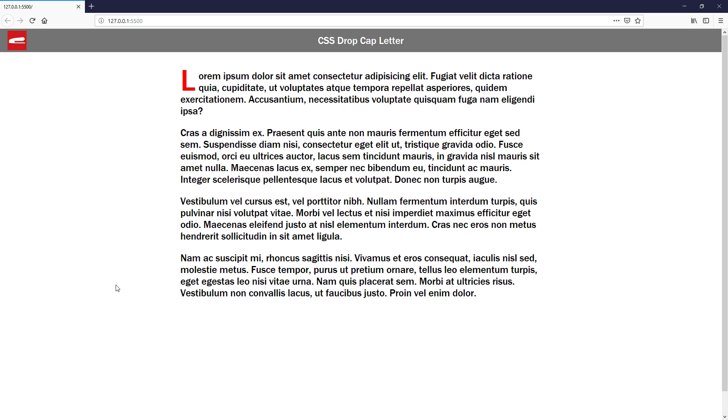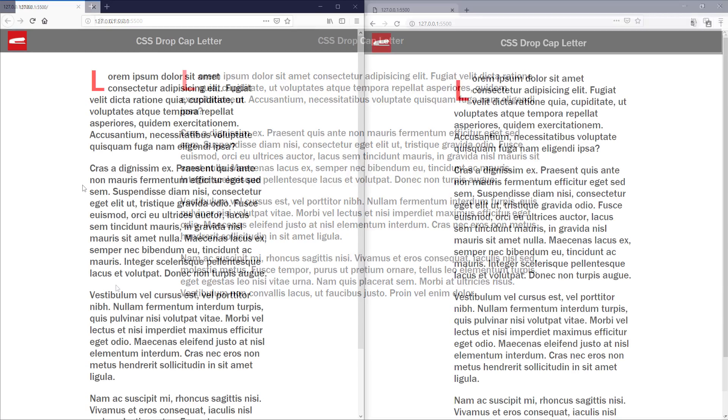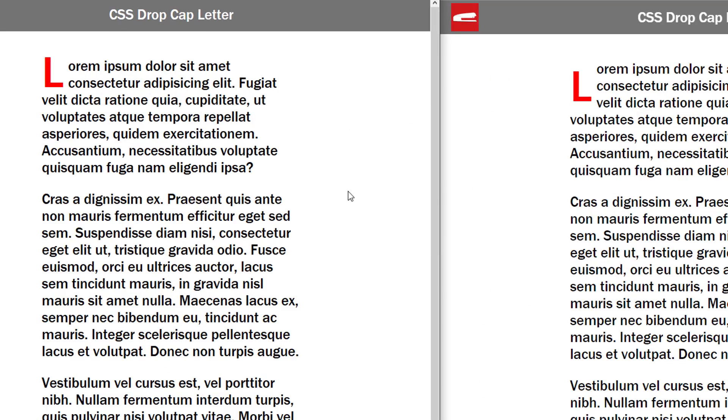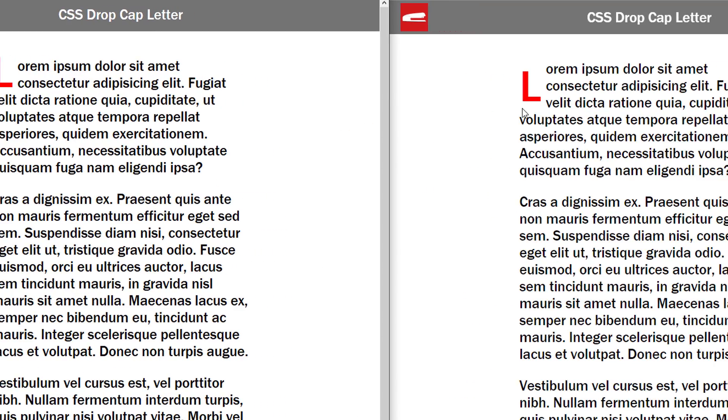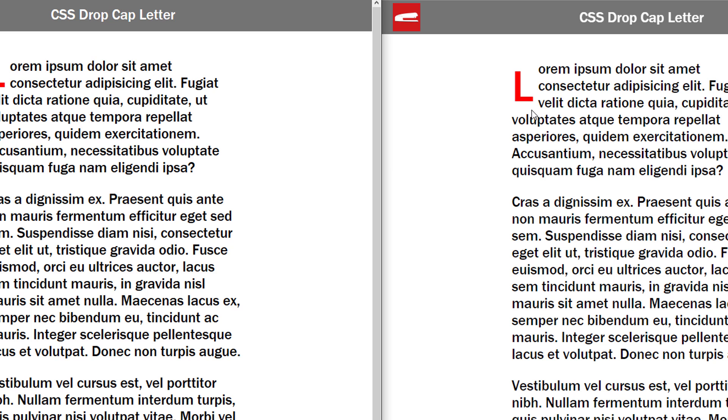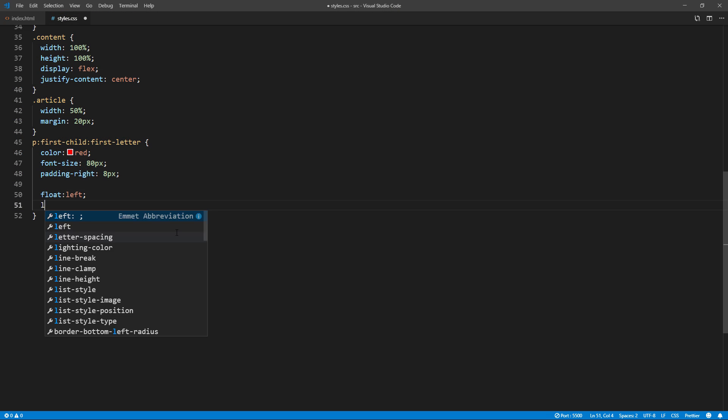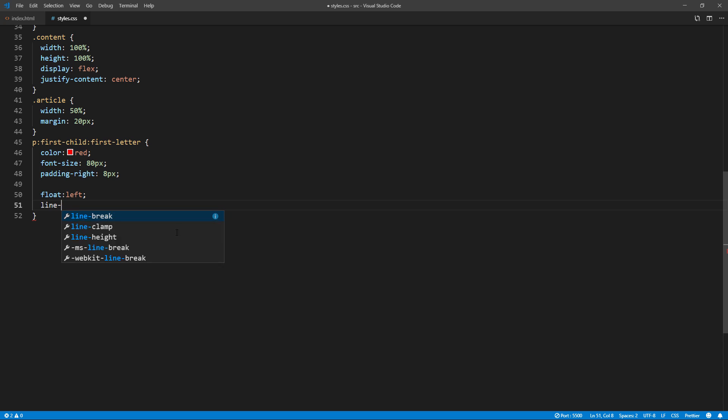Looks good. Now the problem is while it works fine with Firefox and Edge, Chrome seems to add extra margin when we add float. We can fix this by reducing the line height to offset that.